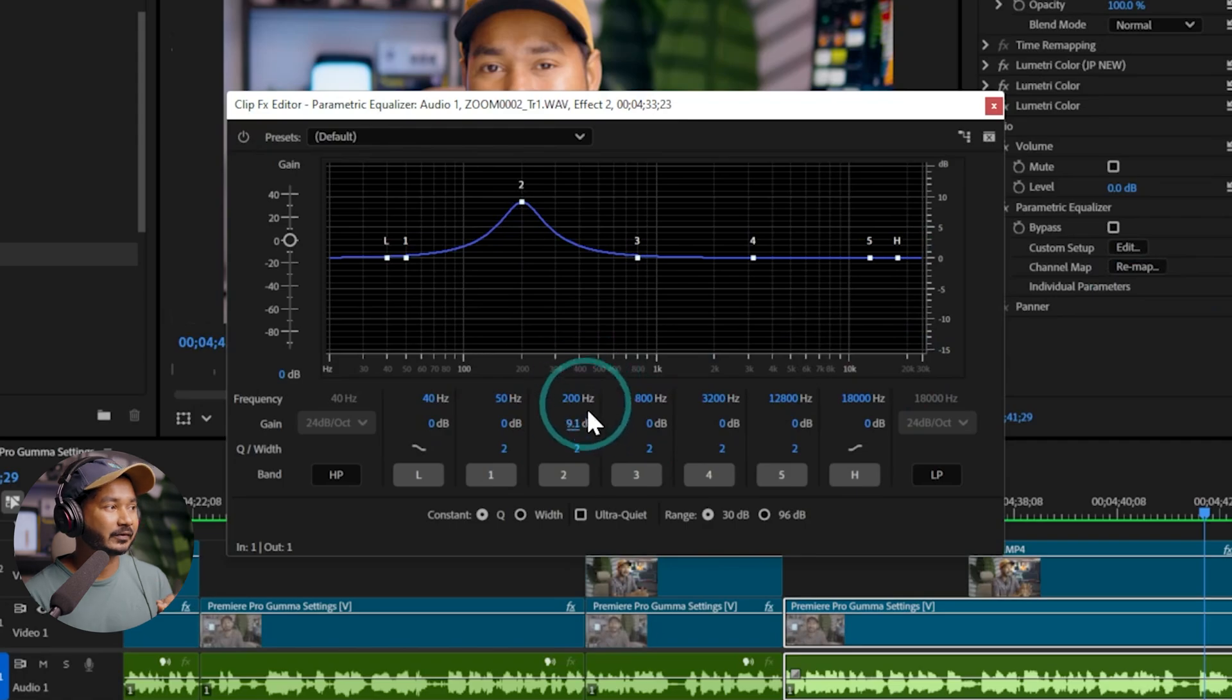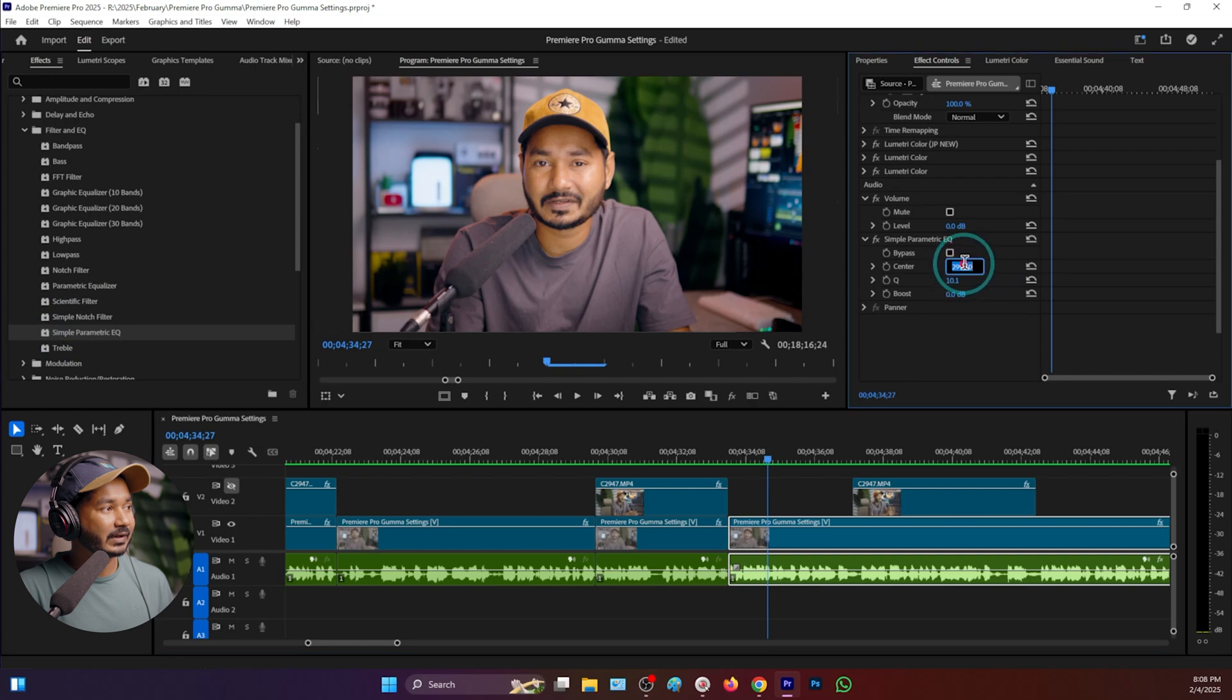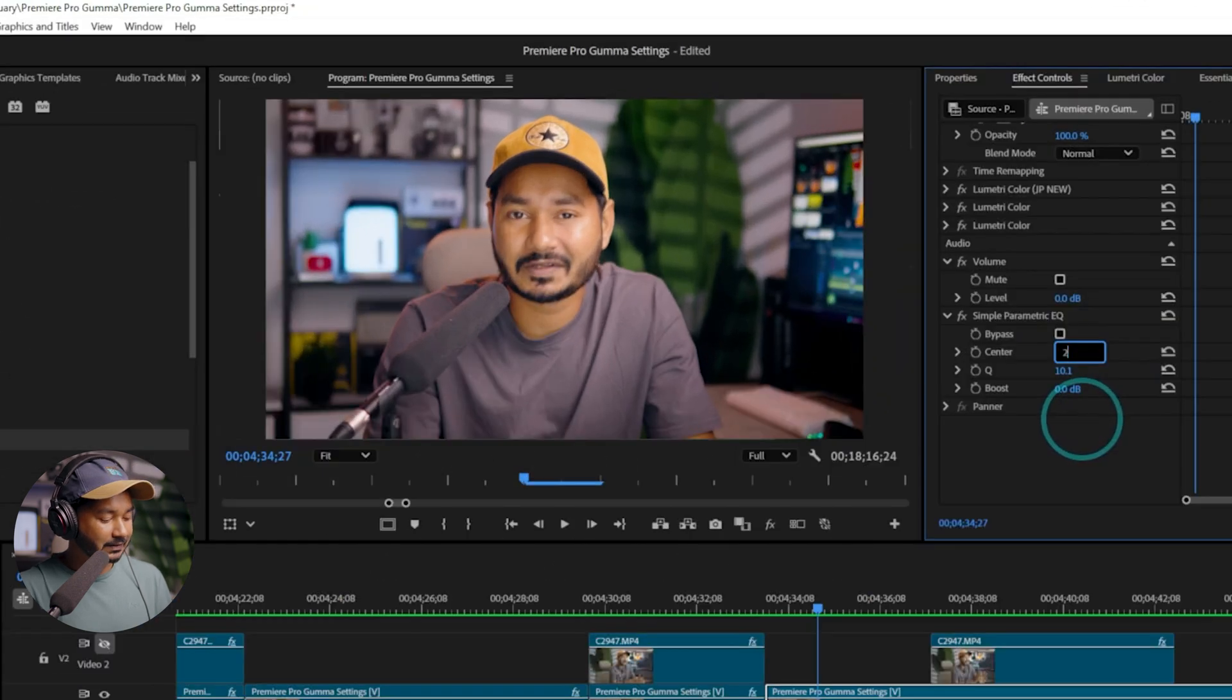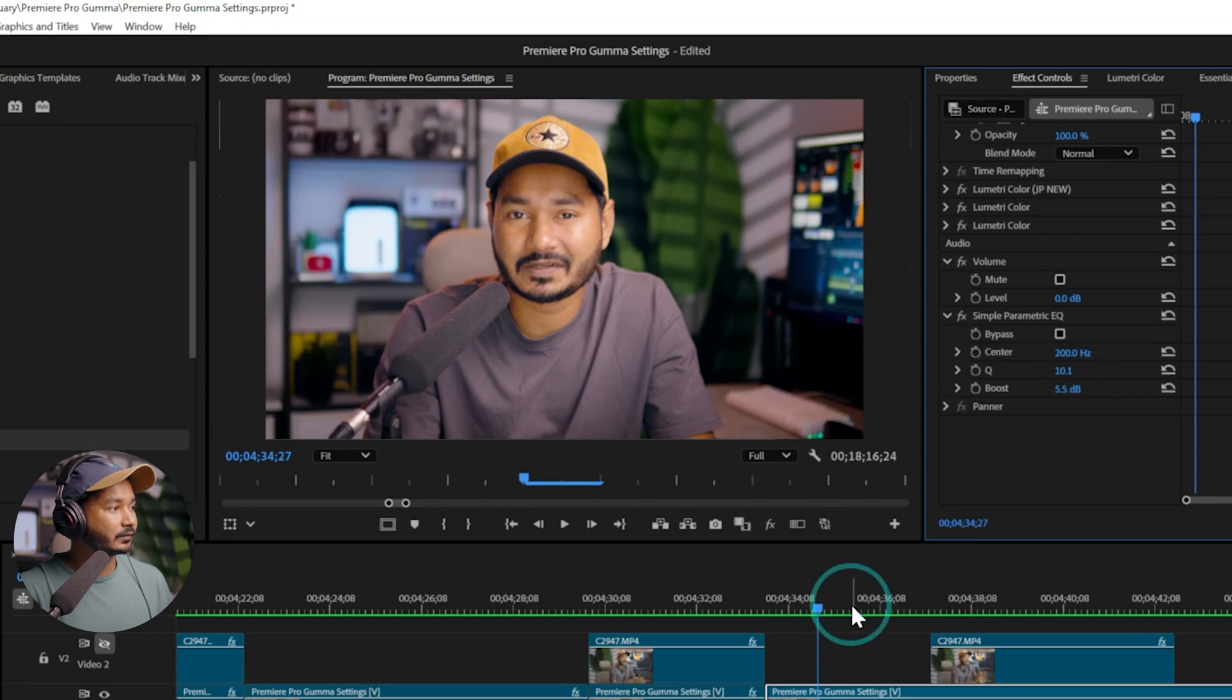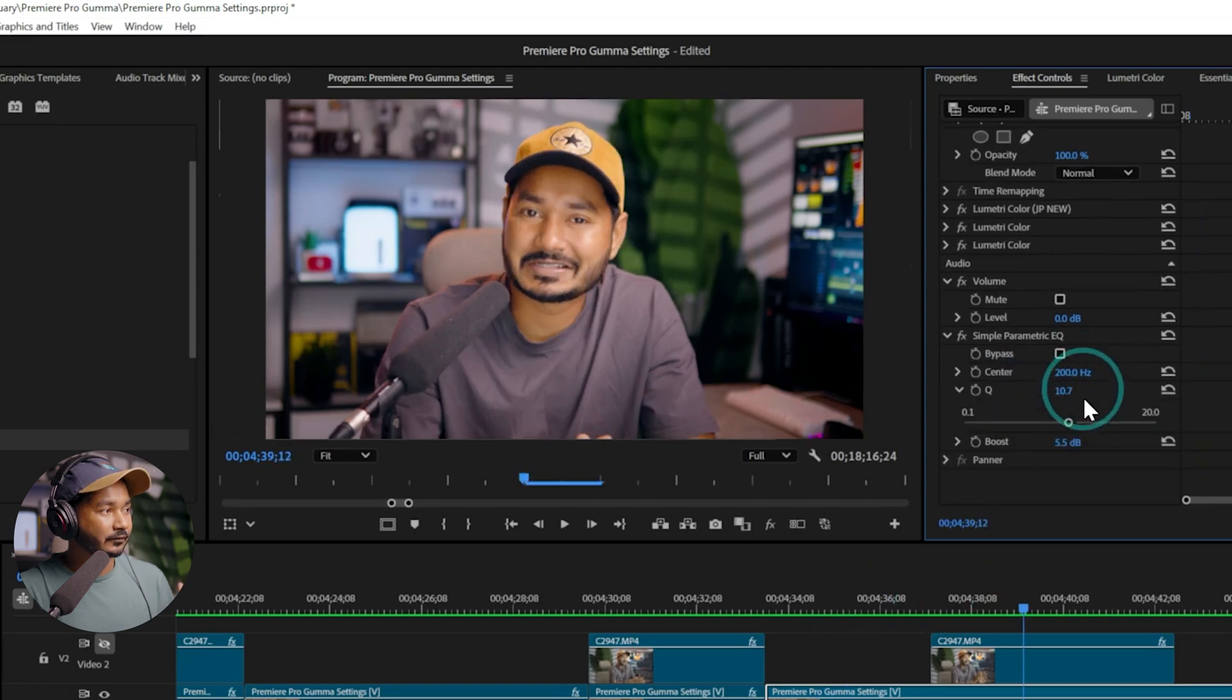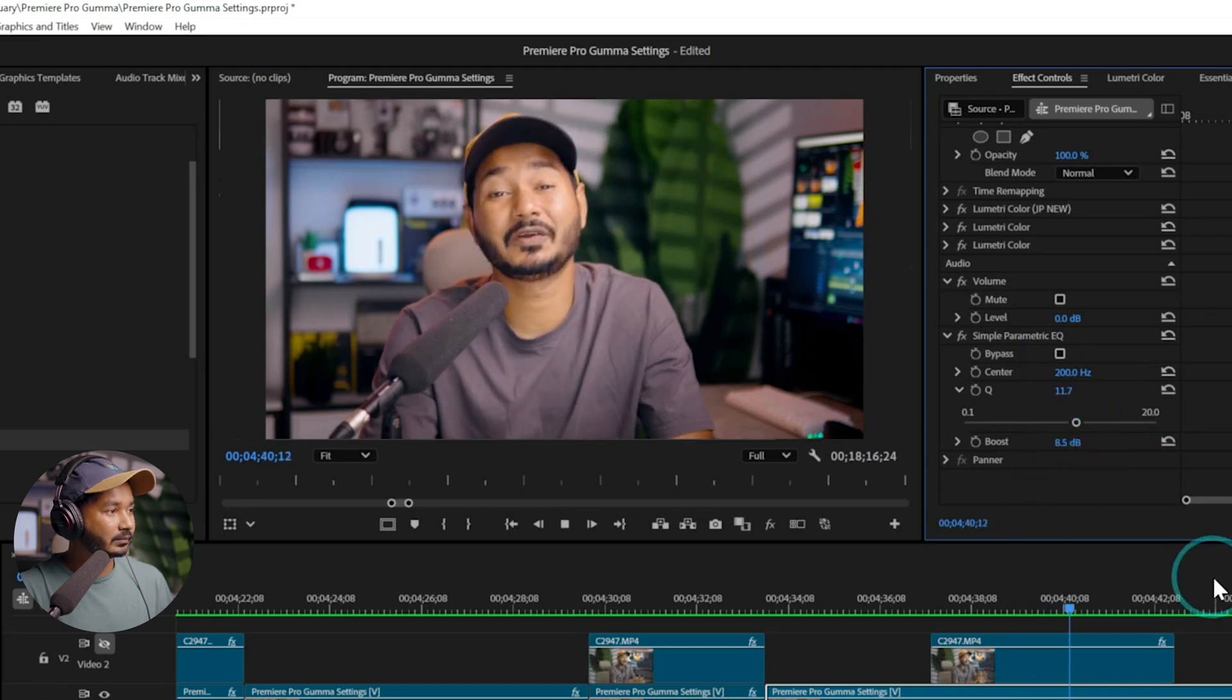Suppose I want to add some bass on my voice. I can just go here and from there I can just add 200 as the frequency and then I can increase the boost difference. And from here I can change the width, maybe 11, and there I can again include some boost. So it will increase that particular frequency.